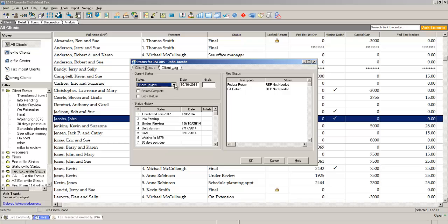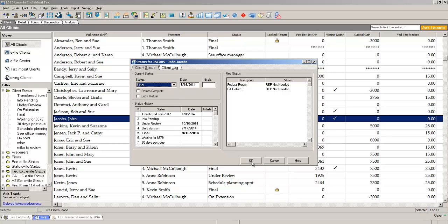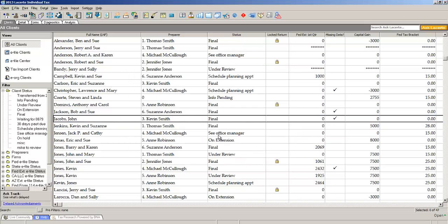You simply open the box and select final. Click OK. The return is now marked with a status of final.